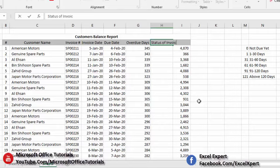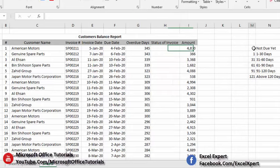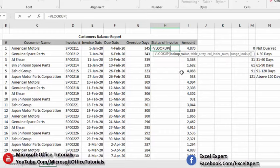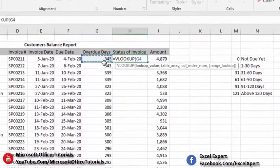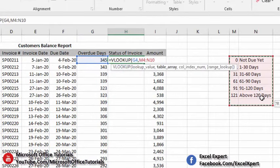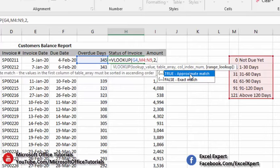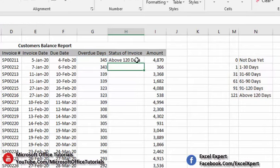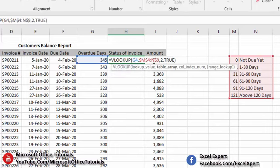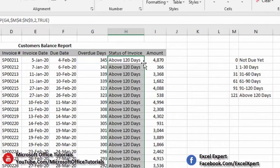We add a 'Status of Invoice' column. We use the VLOOKUP function: look up the due days value from the aging categories table, set the column index number to 2 to return the category label, and use approximate match. We lock the lookup table range so it doesn't shift when we drag the formula down. After pressing Enter and dragging down, each invoice now has a status such as 'Above 120 Days'.